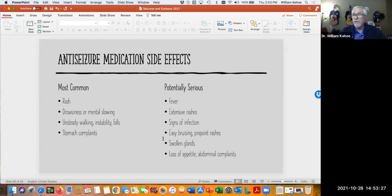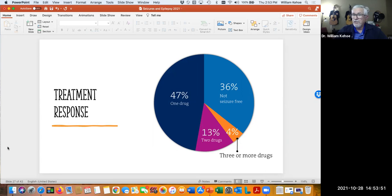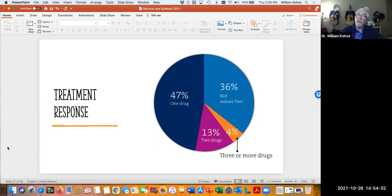These are the more serious things — obviously report any side effects to the care provider, but some may or may not result in a change of therapy. About half of patients — 47%, nearly 50% — can be controlled on one medication. About 13% require two medications, 4% three or more, and about 36% may not become entirely seizure-free. That impacts quality of life and ability to do certain things. The good news is about half of people can be controlled on one medication, minimizing chances of serious or additive side effects.